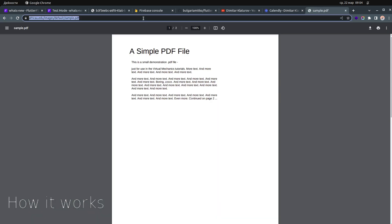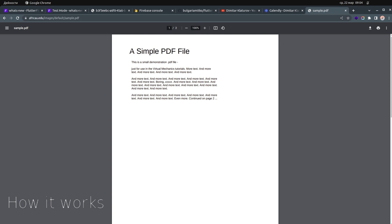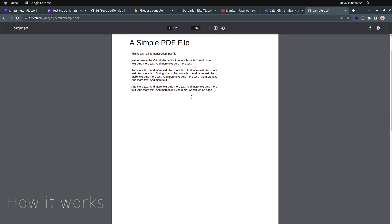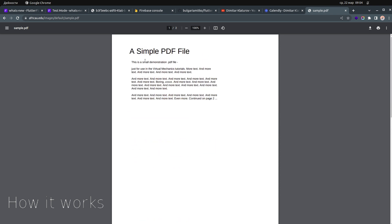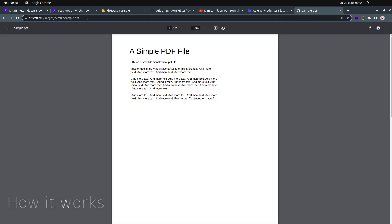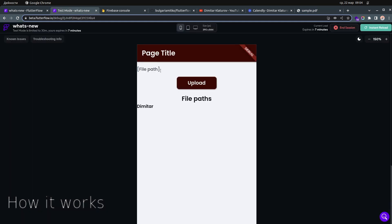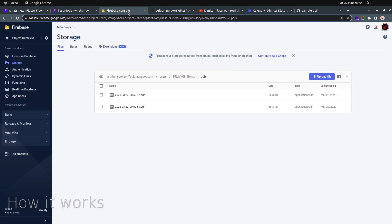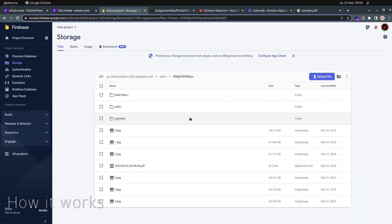I'm always using this sample PDF that you can find on Google — just search 'sample PDF.' It's a two-page PDF. The whole idea is that if you have a file from a URL like this, you should be able to put that link here, click upload, and it should upload to Firebase Storage.